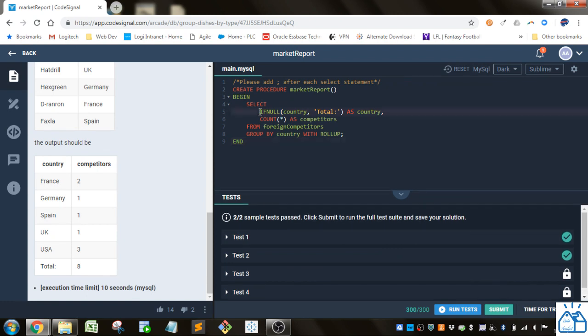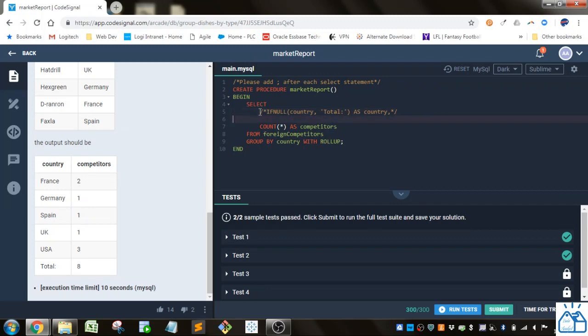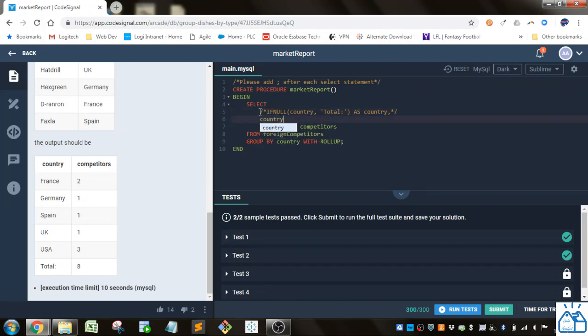Let's comment this out just to show you. I'll just comment this out and then put in just country with the ROLLUP, just to show you how that is different.